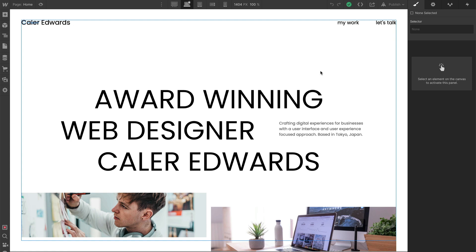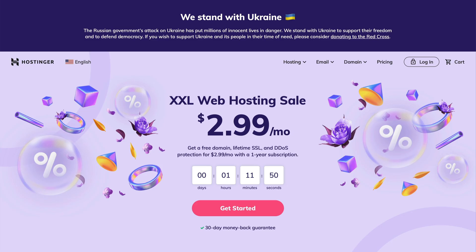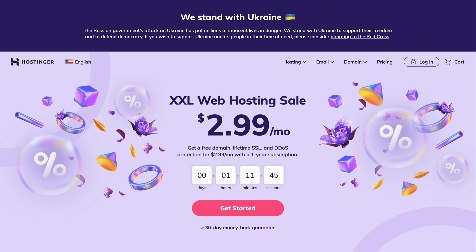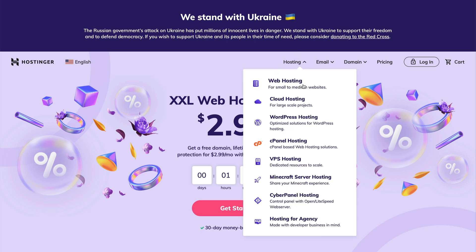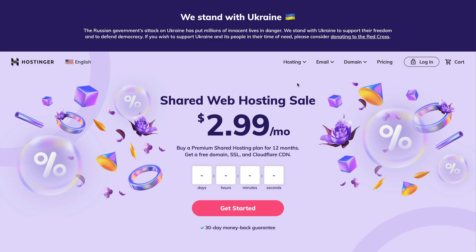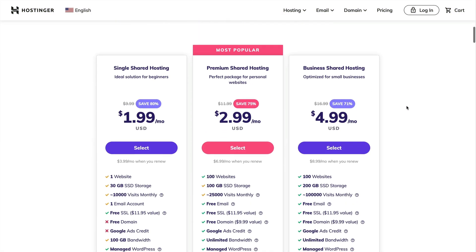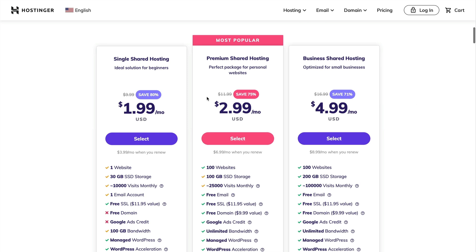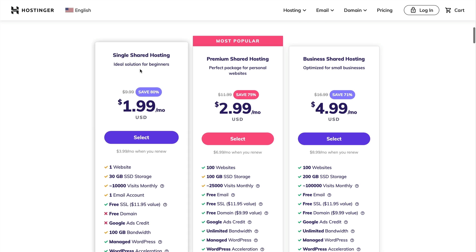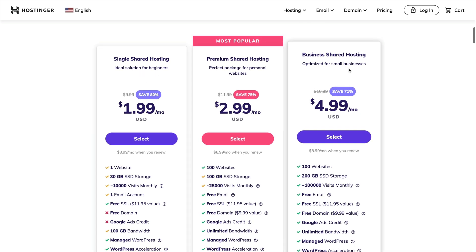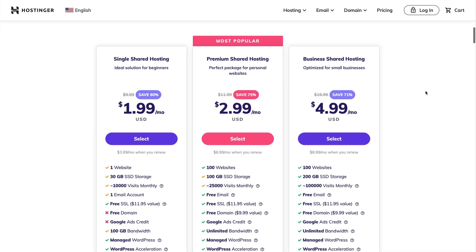Now we can go to Hostinger. So you can use my link down in the description, hostinger.com slash kayler. And that'll take you to this page. Let's go ahead and take a look at the web hosting packages because that's what we're going to be doing here. So we can scroll down. They have three packages: single shared hosting, premium shared hosting, and business shared hosting.